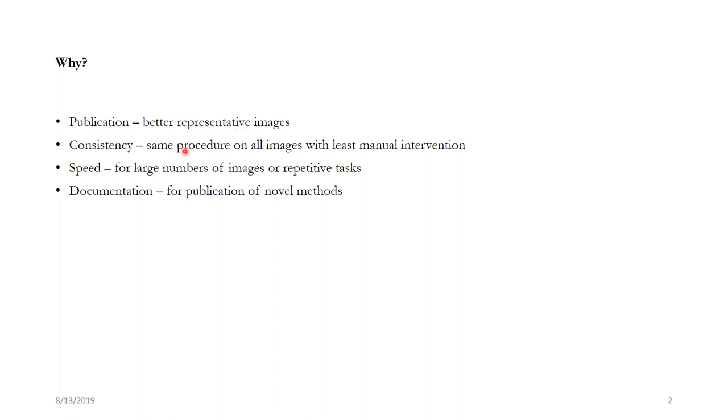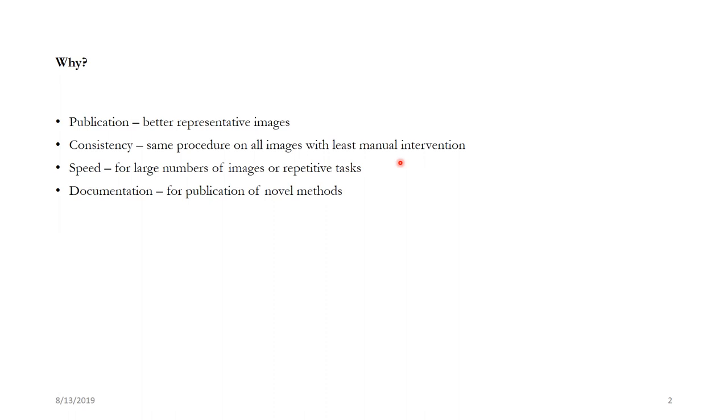Next is consistency. You would like the same procedure to be reproducible despite you being physically there or not. Because conventionally if you are doing the image processing by your own human effort then you are having a lot of manual intervention which would lead to a situation where once you are gone from the lab or if somebody else wants to try the same experiment in some other part of the world they should be able to do it with or without you.